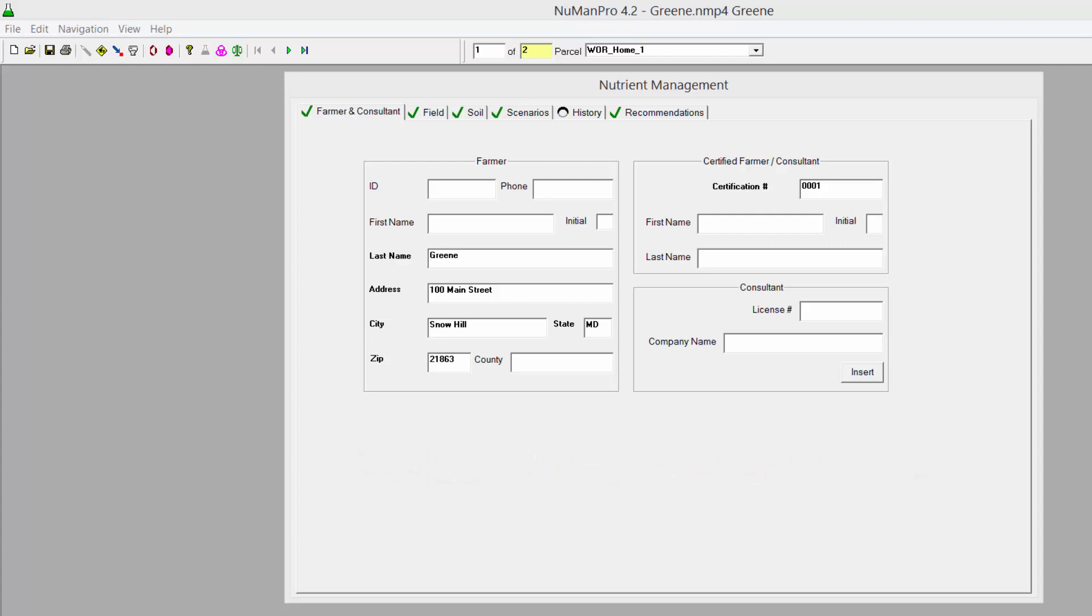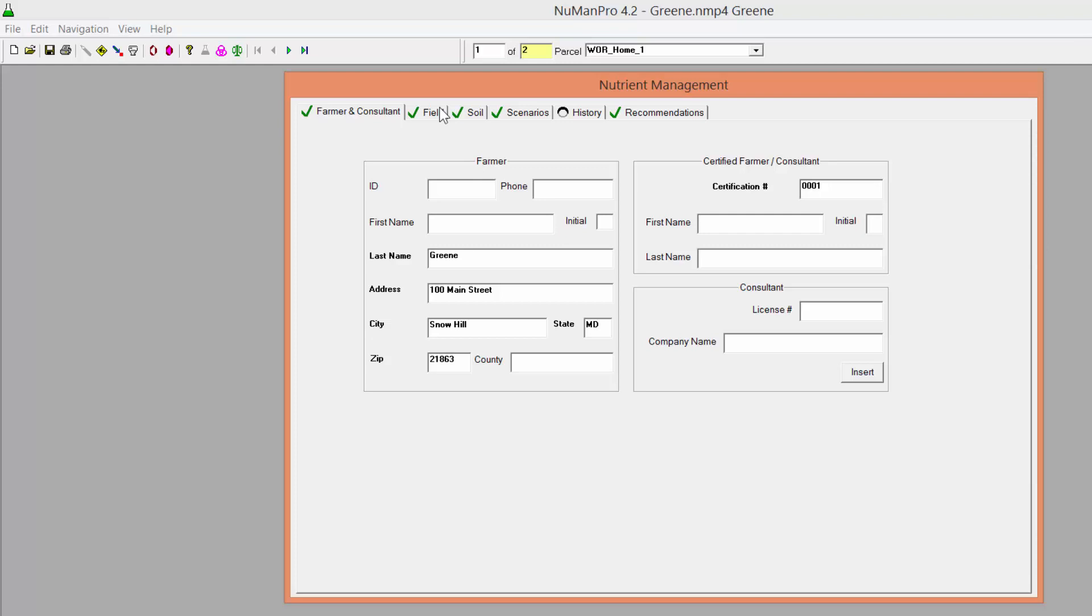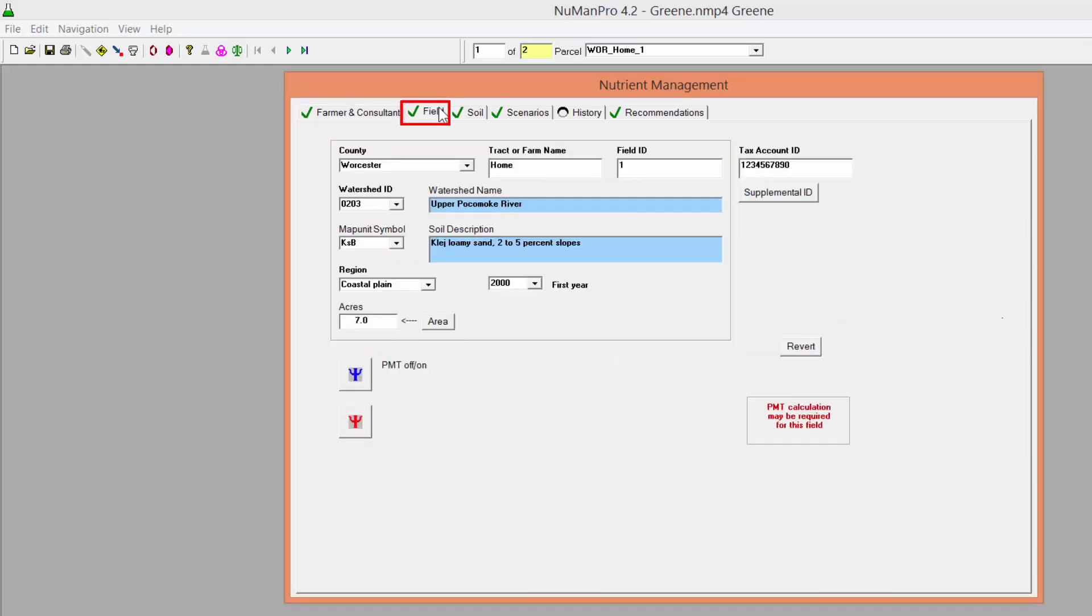First, make sure you have entered all plan information into Newman Pro 4.2. Determine which fields have an FIVP of 150 or greater. As a reminder, a warning will appear for these fields.